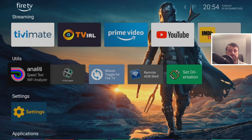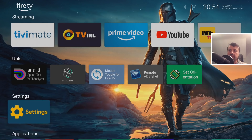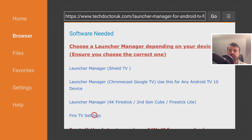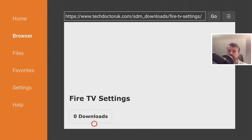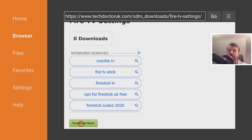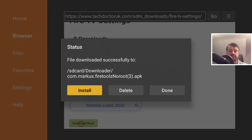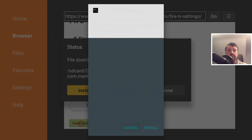Now we want to add the custom shortcuts to the actual Fire TV settings. Go back to my website and from the same page, install the Fire TV Settings app — click on it, scroll down, and click the green download button. This will give you access to all of the Fire TV settings directly on the home screen of your custom launcher. Click Install and then press the home key.